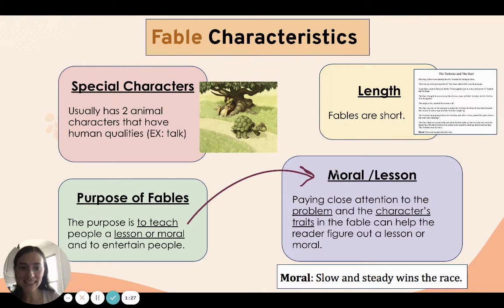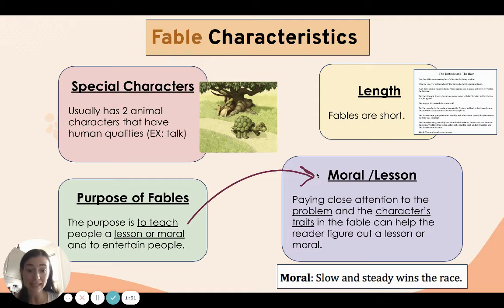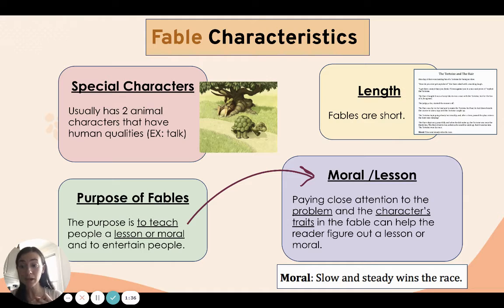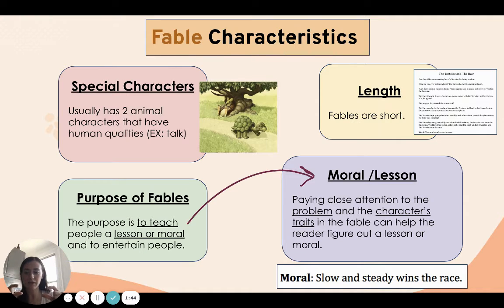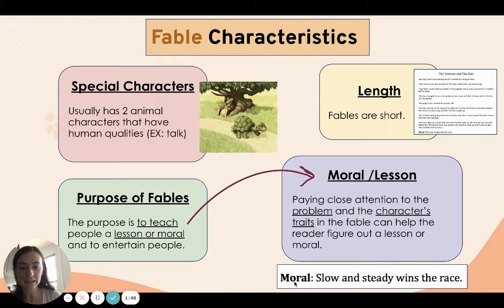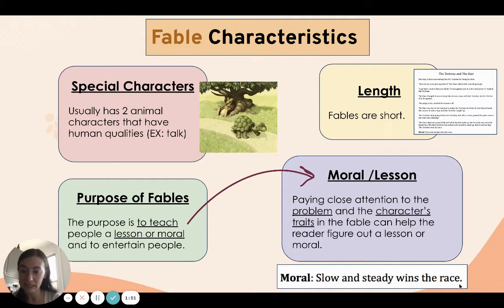All right, let's dig into this moral and lesson. A moral is just a fancy word for lesson, and we can figure out the moral or the lesson by paying close attention to the problem, the solution, and the character traits. And sometimes that moral, you'll see it right at the bottom of the fable — just like we saw in Tortoise and the Hare: "Slow and steady wins the race."